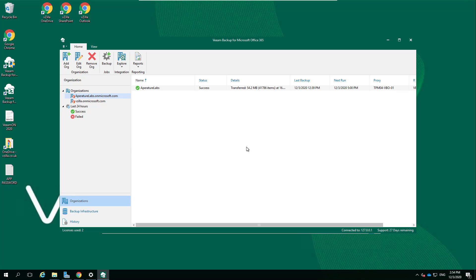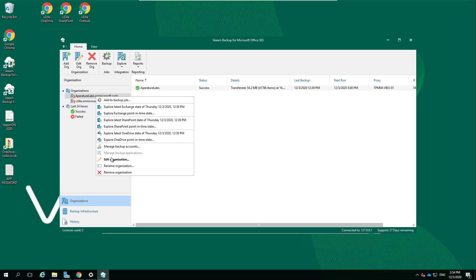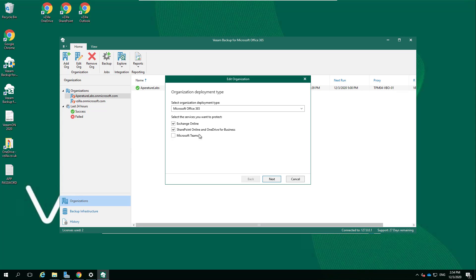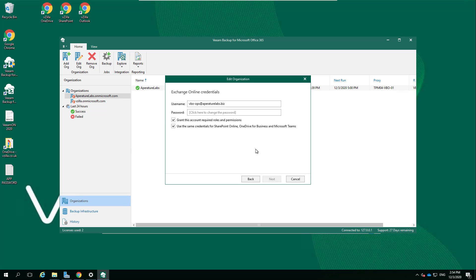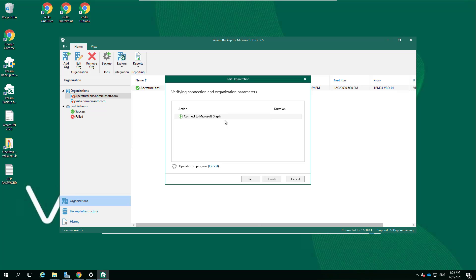As you saw, I already had version 4 and I have my existing organizations that I'm already protecting. One of the things that clearly we have to do is we have to enable the Teams side of being able to actually protect that within the organization. To do that, it's a case of right-clicking on that organization. We've already got Exchange Online, SharePoint Online, and OneDrive for Business. Now let's take that Teams.